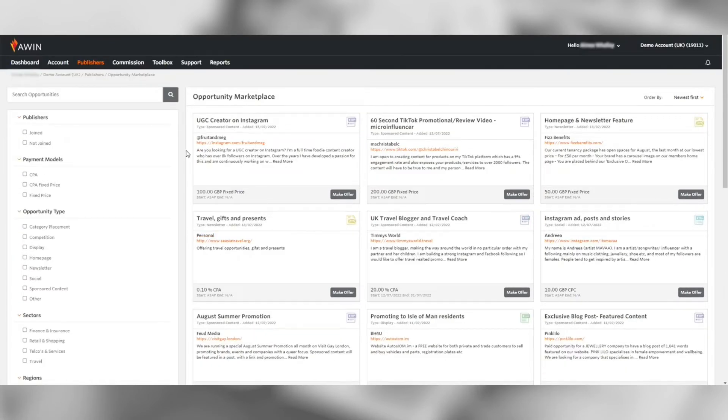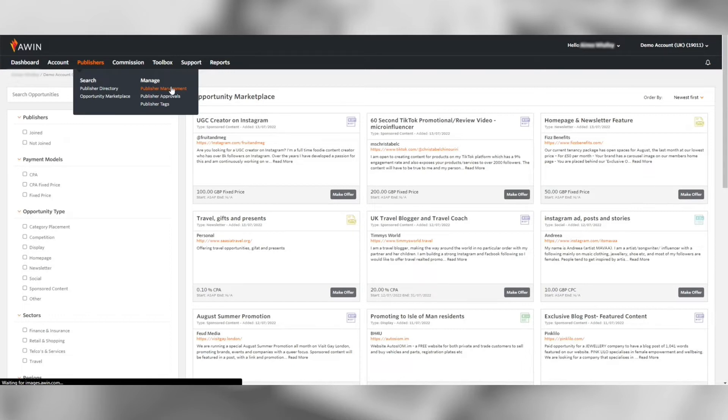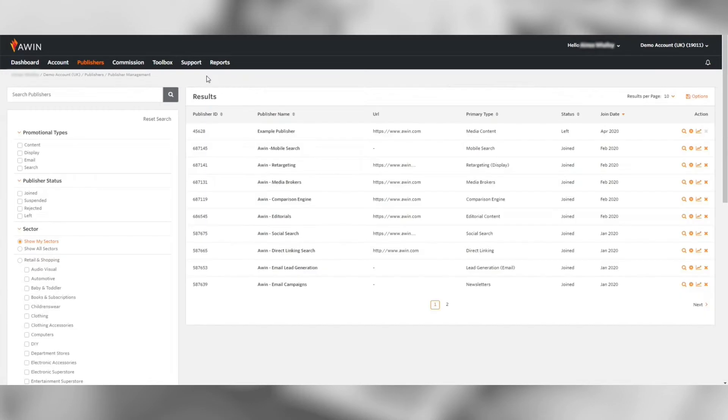Under publisher management you can view all of the publishers joined to your program. If you want to download your publisher list you can do so via the orange floppy disk icon on the right hand side.